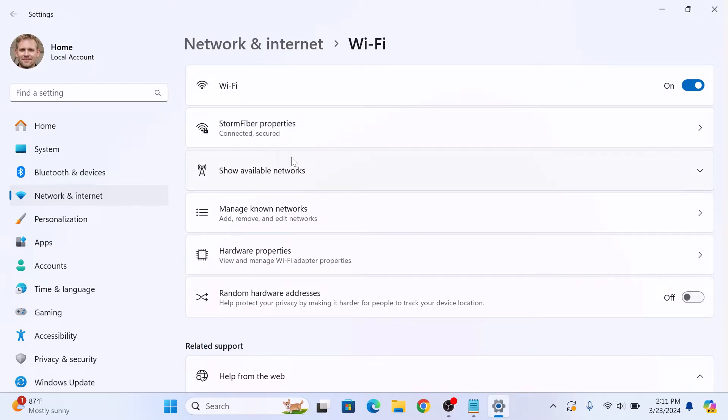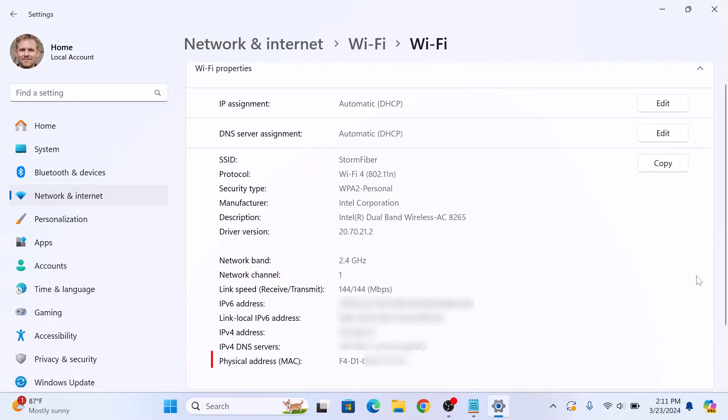Now click on Hardware Properties. Your MAC address will be displayed beside Physical Address MAC. So this is your MAC address.